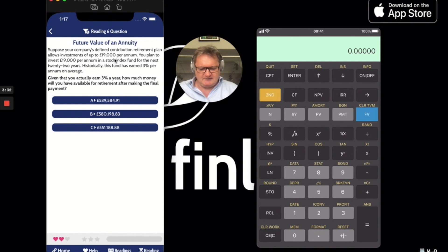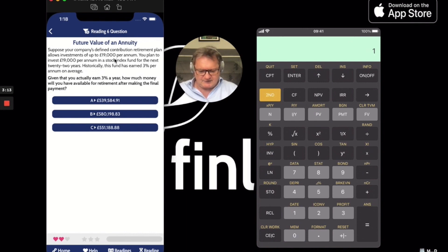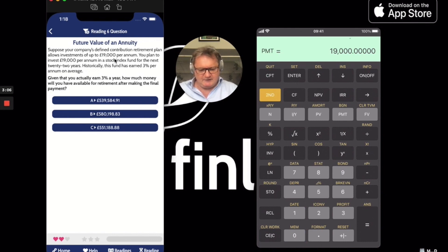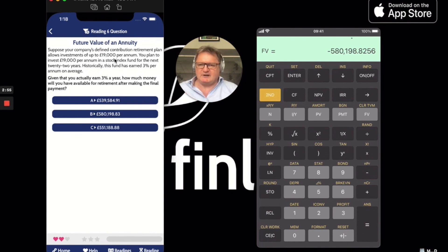First of all, second, clear work. The number of years is 22. The interest rate is 3% — I/Y. The PV is zero; you're not putting anything in at the moment. It's going to be a payment. Your future value is going to be minus, so pick a direction: payment in, future value out — or payment out, future value in. Pick a direction and it will work.